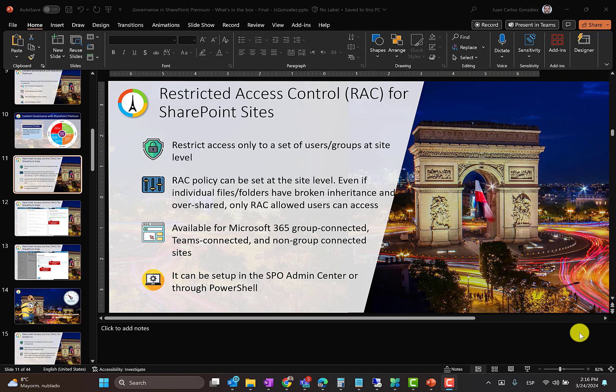In order to set up RAC controls for SharePoint sites, we have two choices. We can make use of the SharePoint Online admin center or PowerShell. So let's go to the demo.